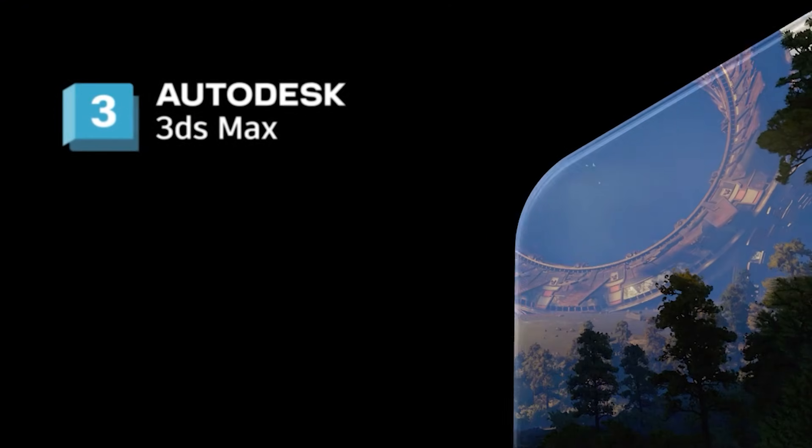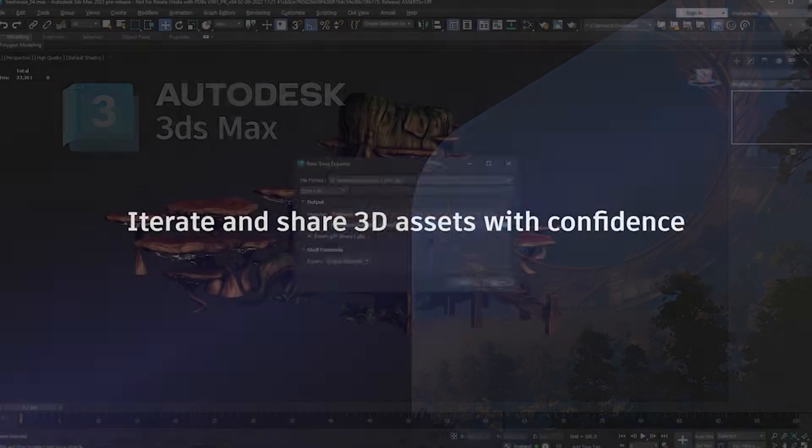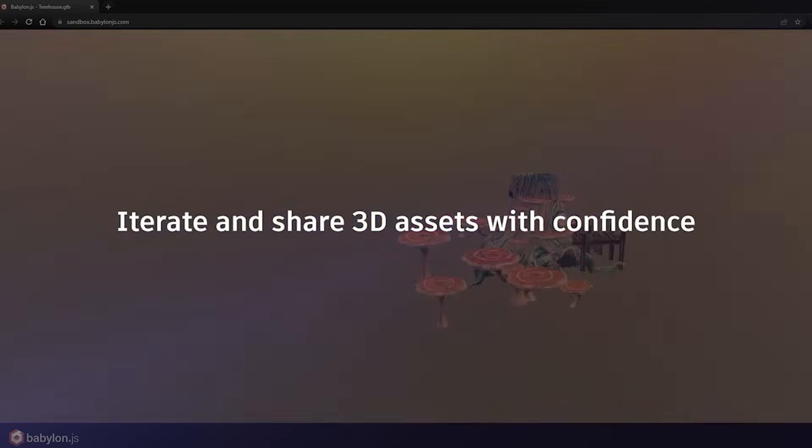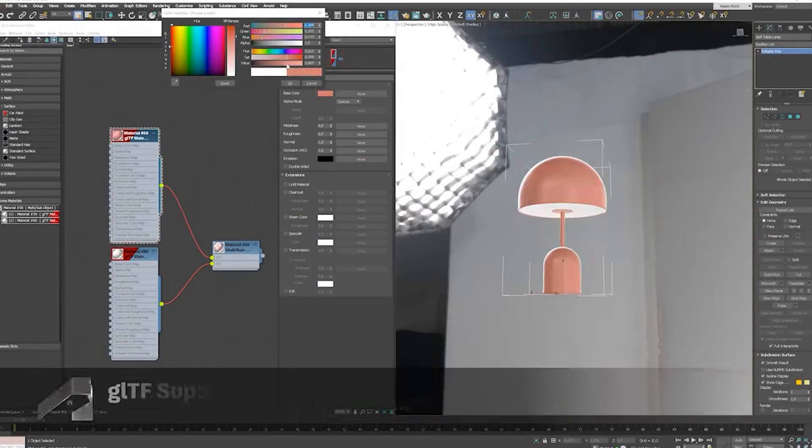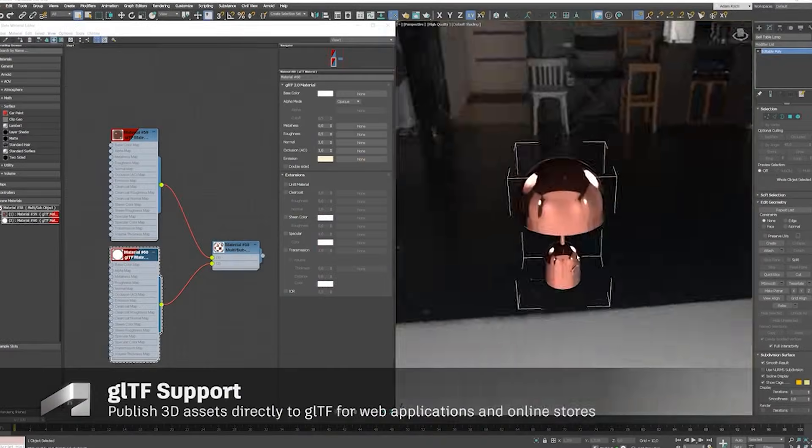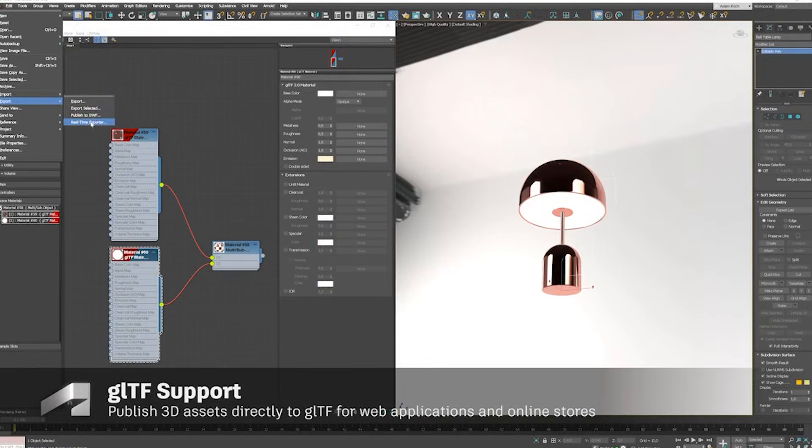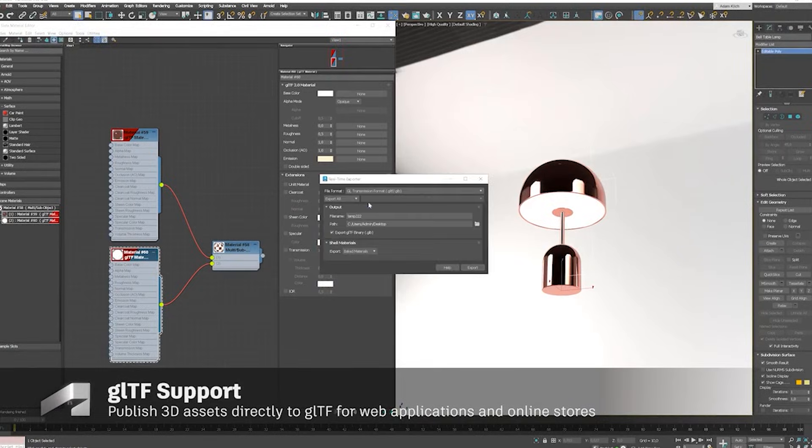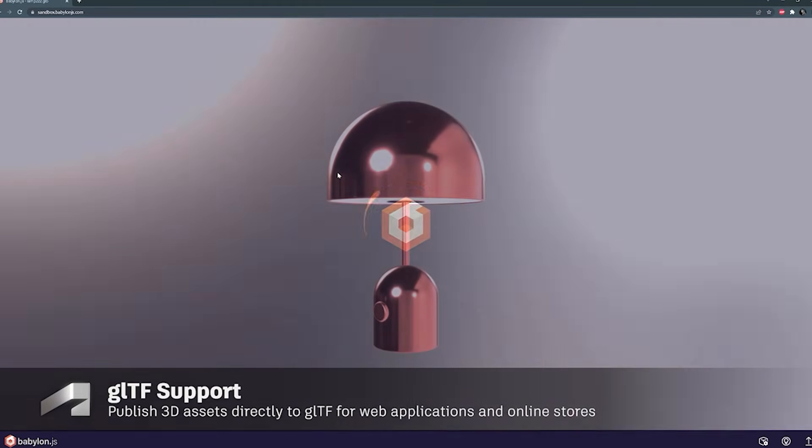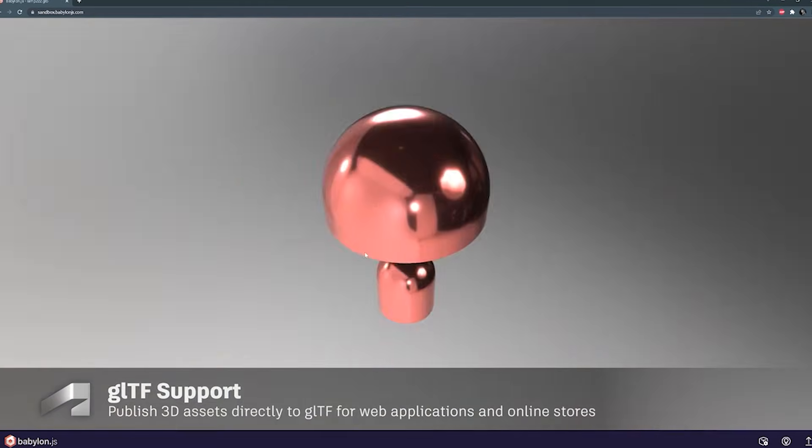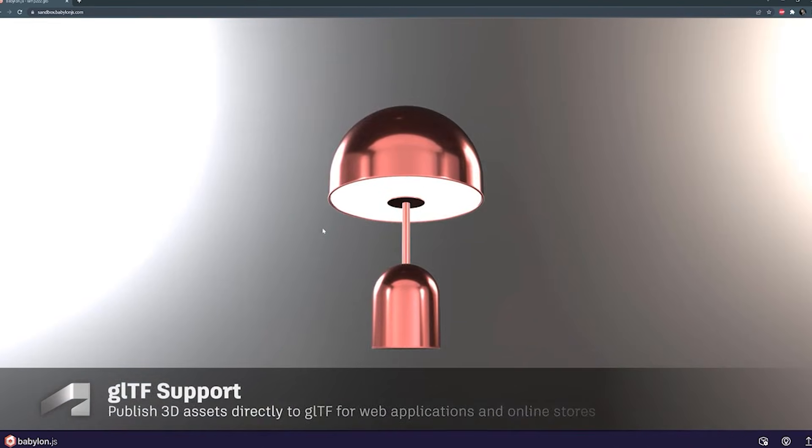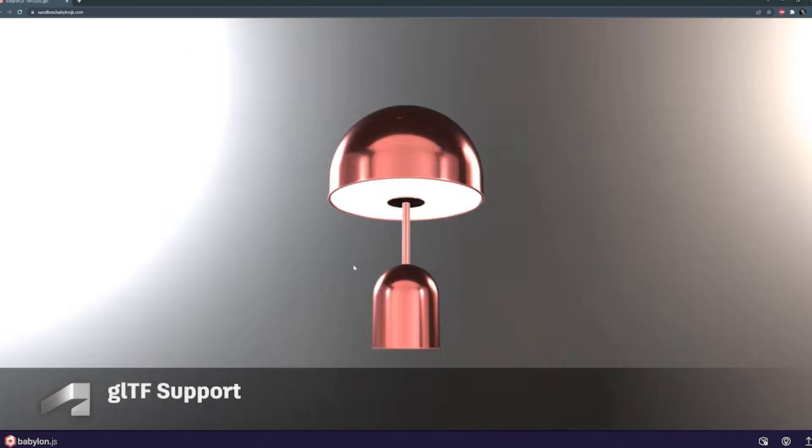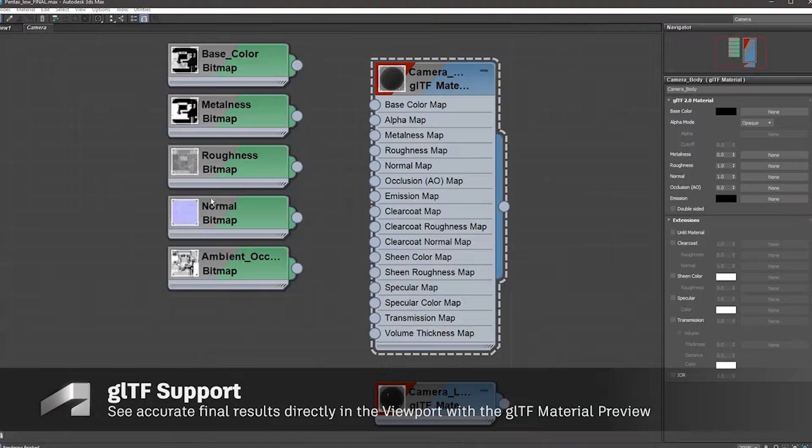Autodesk's 3DS Max 2026 has arrived, promising workflow optimizations, performance boosts, and long-awaited fixes. But does it deliver meaningful innovation, or is it another incremental update in a subscription-driven cycle? Let's dissect the key features, analyze their impact, and address the elephant in the room.